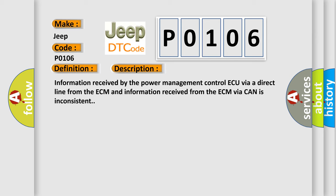Information received by the Power Management Control ECU via a direct line from the ECM and information received from the ECM via CAN is inconsistent. This diagnostic error occurs most often in these cases.